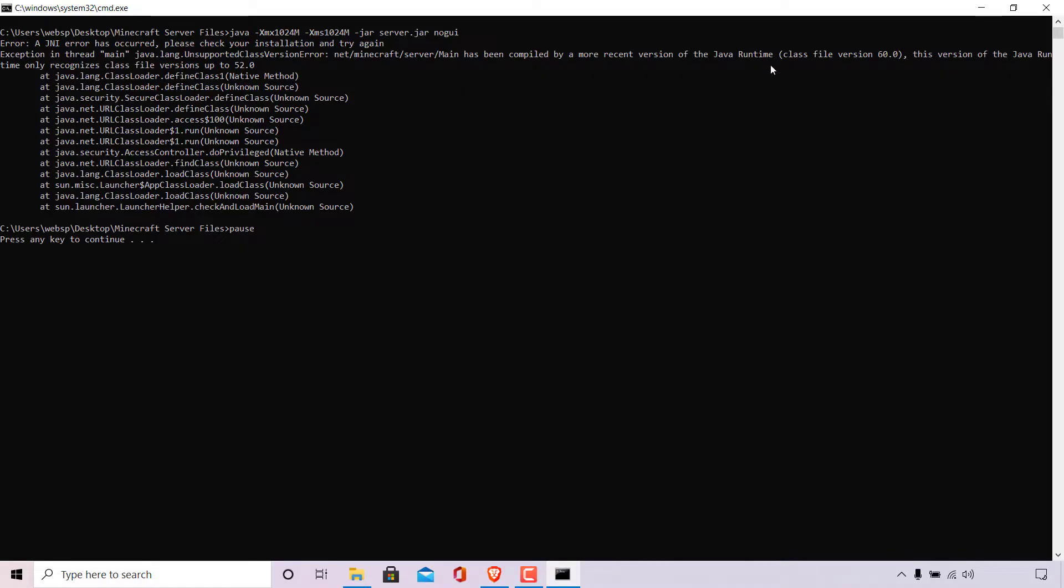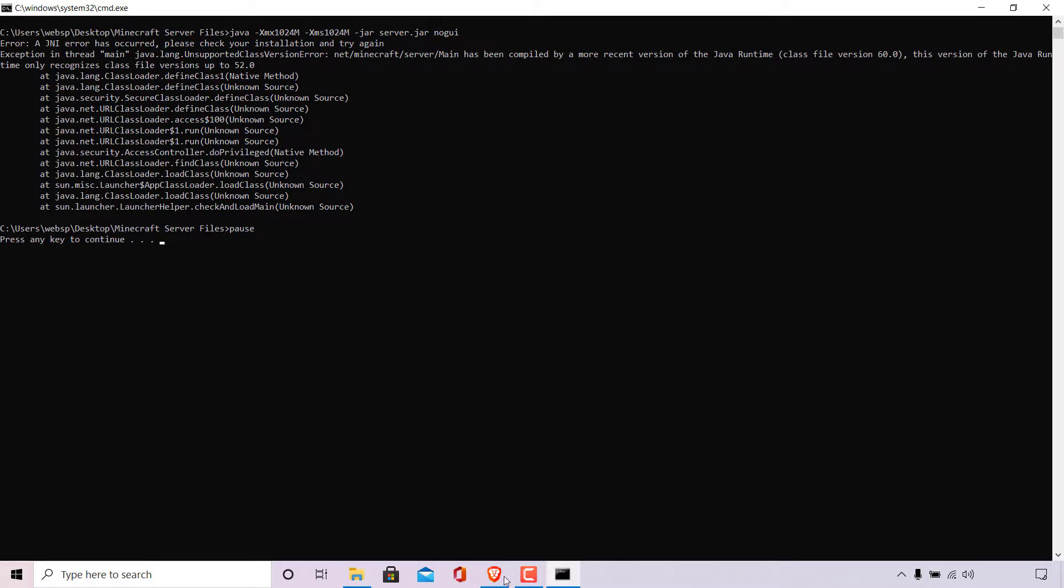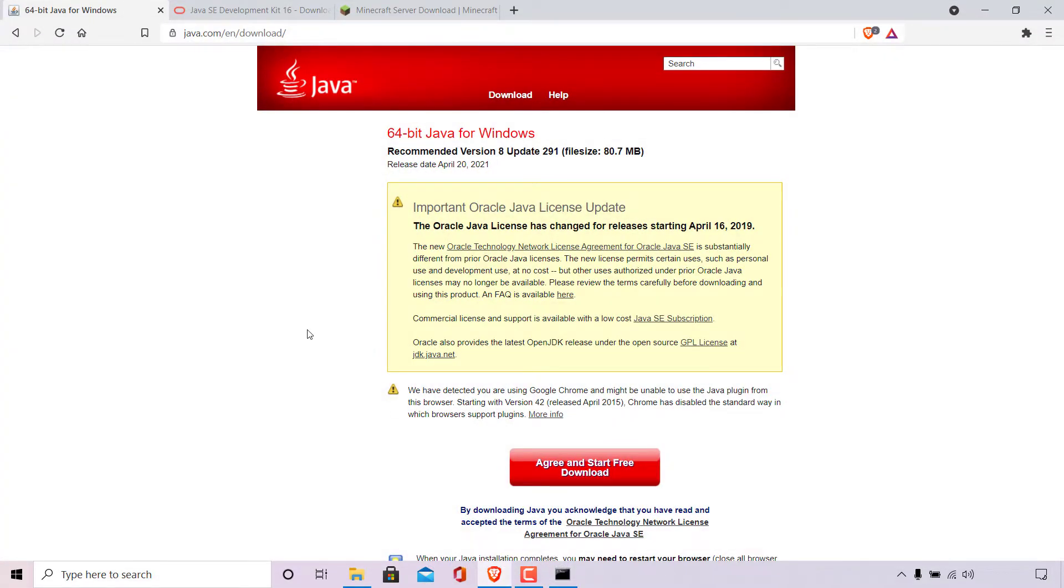version of the Java runtime. Class file version 60. This version of the Java runtime only recognizes class file versions up to 52 and then you get a wall of text. Basically, this feedback means that the Java you have installed on your computer currently is not capable of running the Minecraft server and you'll need to update your Java version.